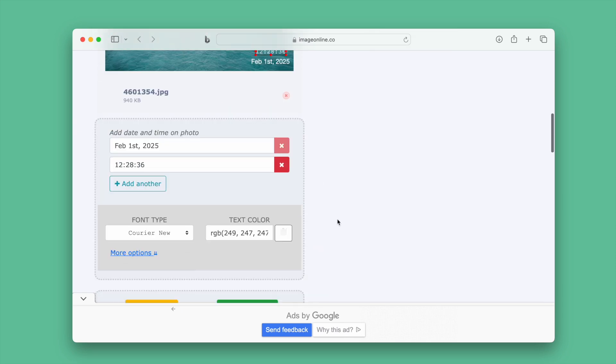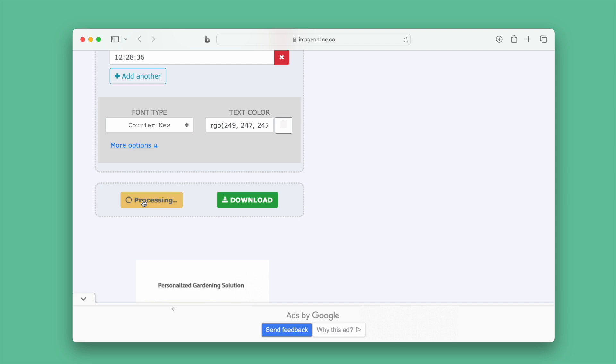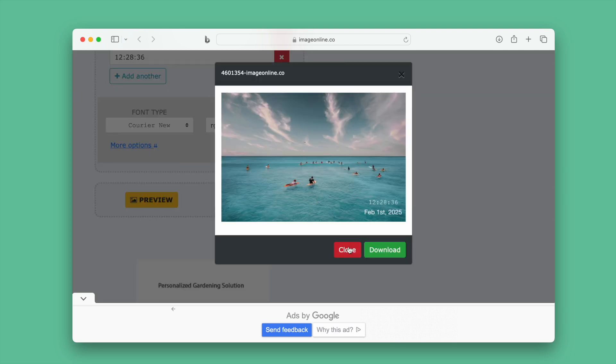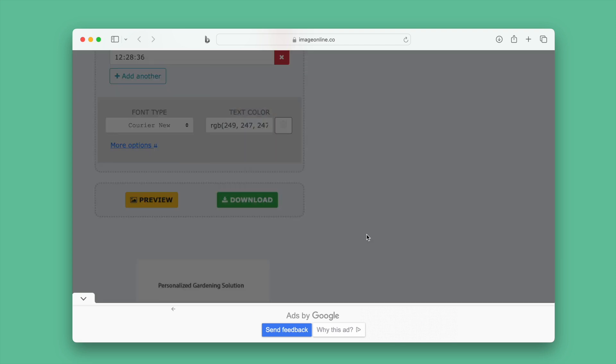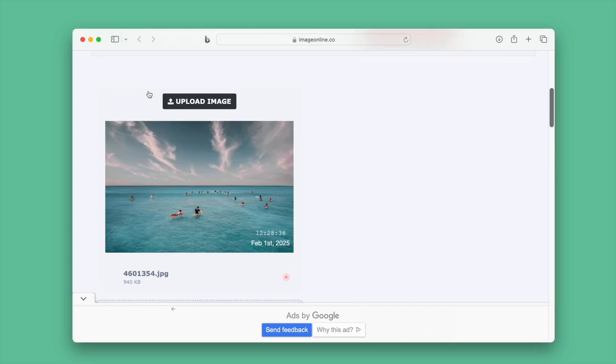Then preview the file and download the photo. Also, you can upload more images to add a time stamp.